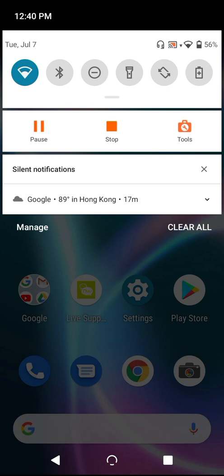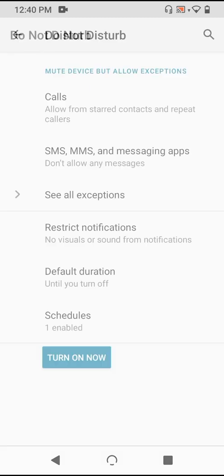Long press the DND icon to jump inside its settings panel. Now, foremost, we see settings for exceptions in DND mode, starting with phone calls.